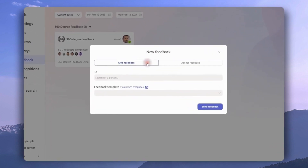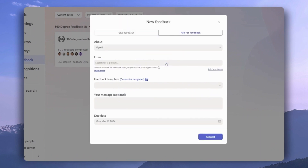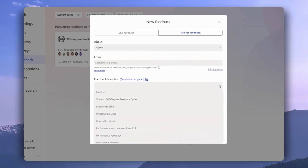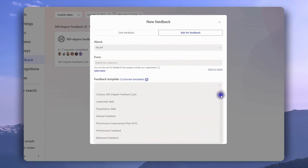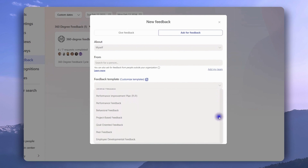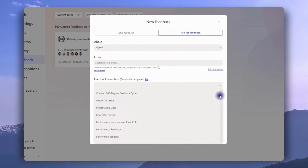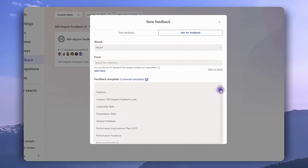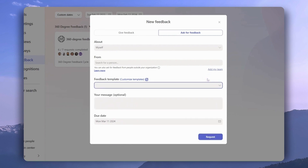Now let's see what it's like to create new feedback. We're clicking 'New Feedback' and we have two options: we can either give feedback or ask for feedback, and we can do this about ourselves or on behalf of someone else. All we need to do is pick one of Teamflect's many feedback templates. These templates are fully customizable — Teamflect admins can click here to customize existing templates or create new ones from inside the admin center.